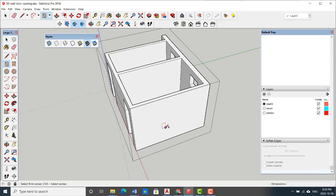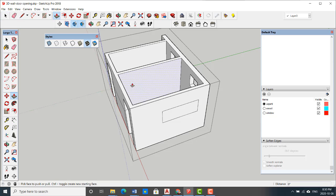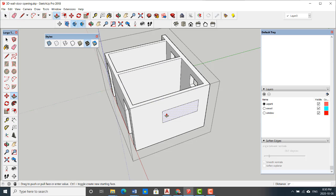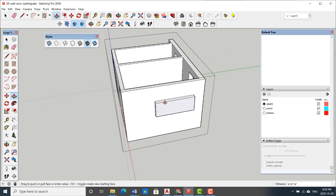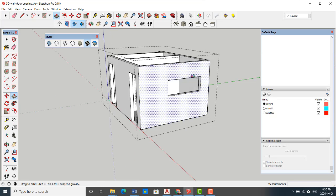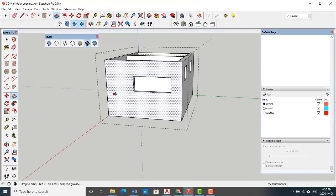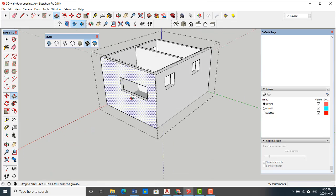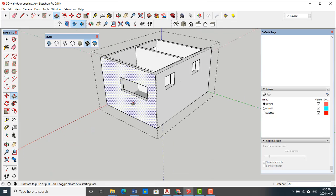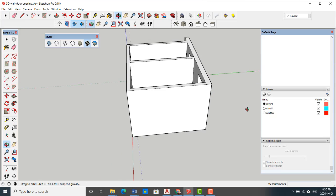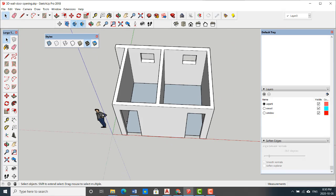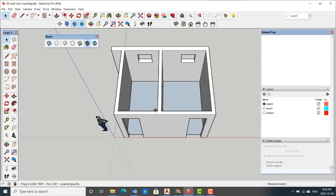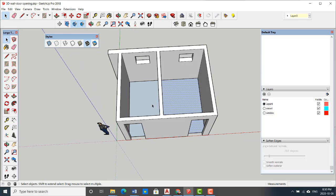When I'm inside the group I add it, and I can easily use the push-pull tool. I can easily make the opening. But if you are not inside the group, you cannot modify it.